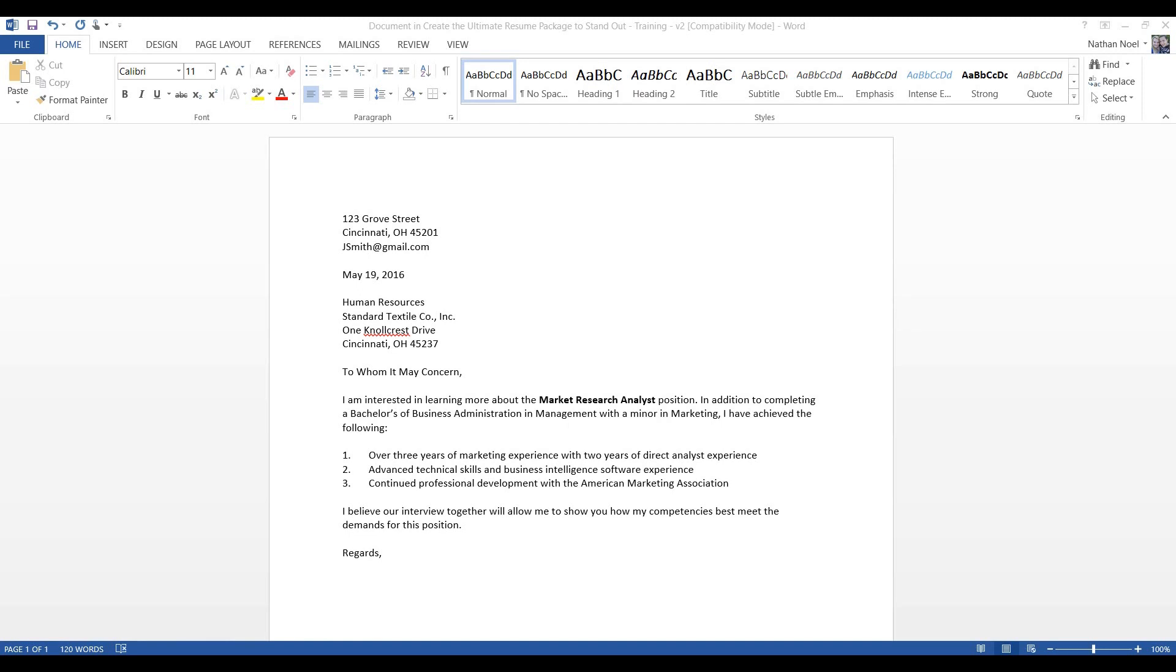Point two is advanced technical skills and business intelligence software experience. So, it's like the skill set we talked about before. It's Microsoft Office. It's the business intelligence software. It's the web design. It's the business analytics skill set you have. So, they can see all that when they open your resume. So, you don't really have to list it out again.